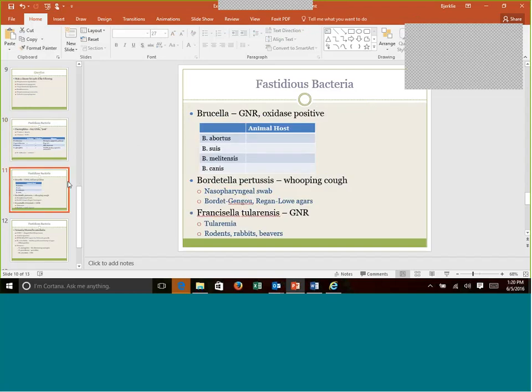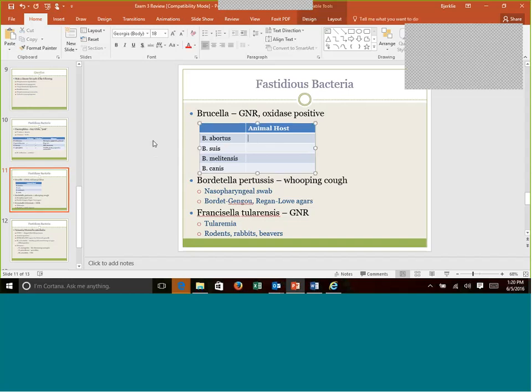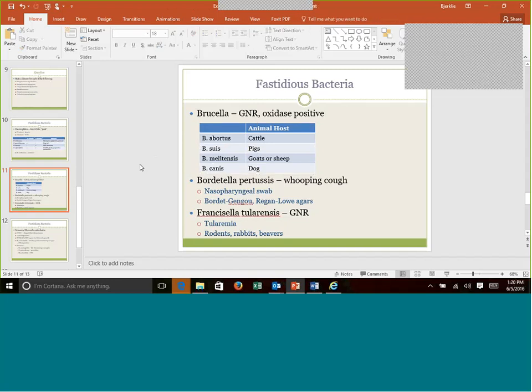Other fastidious organisms out of this week was Brucella, another gram-negative rod, very much oxidase positive. And there are several species. This is a zoonotic infection. Brucellosis is a zoonotic infection. We need to make sure we link with our animal host for this. This is the one that needs a class three hood, sometimes used for bioterrorism. Brucella abortus is cattle or cows. Brucella suis is pigs. Melitensis is goats or sheep. And canis is dogs.